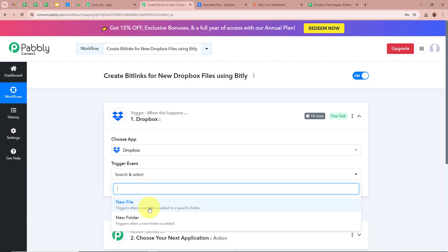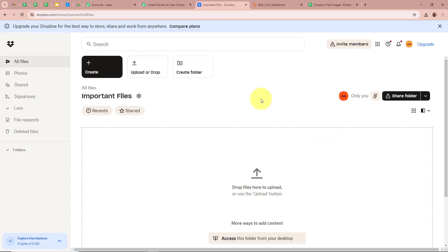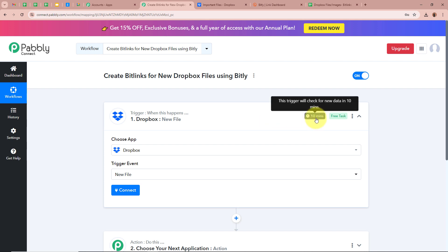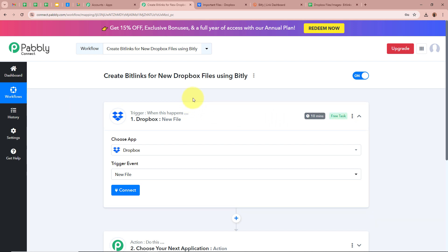For the trigger event, I am going to select New File. We are selecting Dropbox and New File because as soon as I upload any file in my Dropbox folder called Important Files, Pabbly Connect is going to capture the response. If you do not receive the response instantly, don't worry — you can see it says 10 minutes. This is the polling duration, as Dropbox is a polling-based application. That means every 10 minutes, whenever new data is collected, Dropbox is going to send the new data to Pabbly Connect.